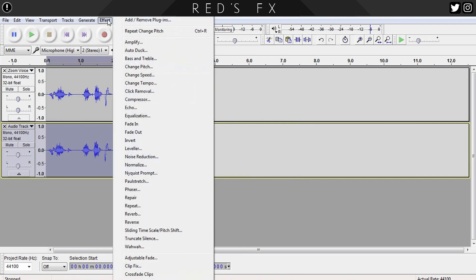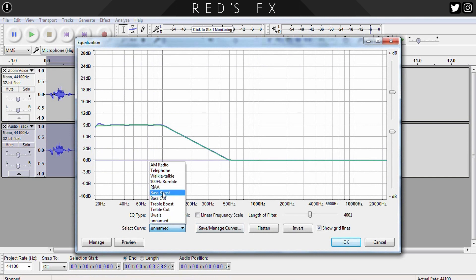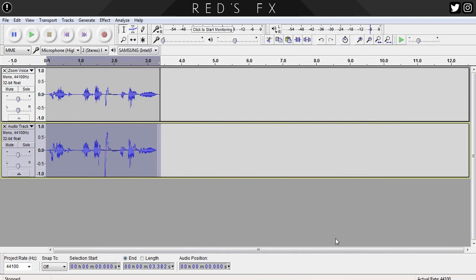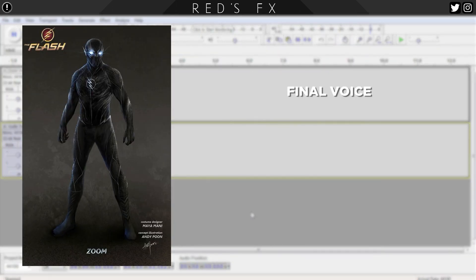Our final step is to head up to the effects tab one last time, choose Equalization, then from the preset menu select Bass Boost and hit okay. Follow all those steps, and your voice will go from this — "You can't lock up the darkness" — to this: "You can't lock up the darkness." And that's the Zoom voice effect. As you can see, guys, it's not that hard, and if you have a good enough impression, all those effects laid on top will just mask the impression and make it even more real and sound authentic, just like the show.